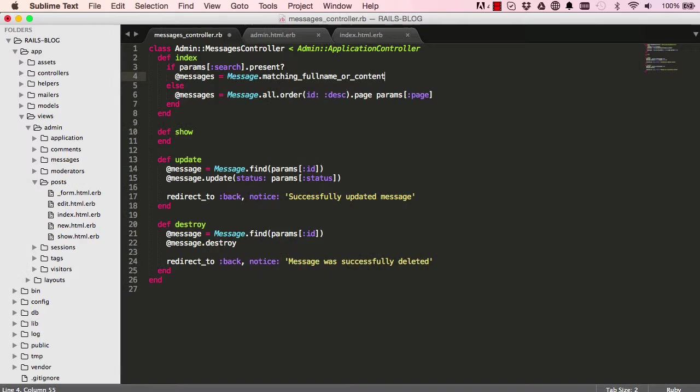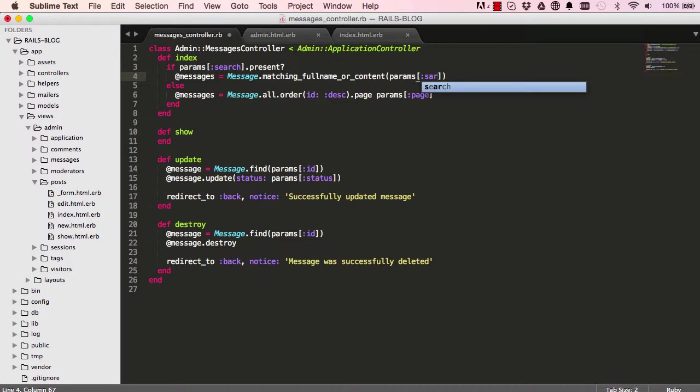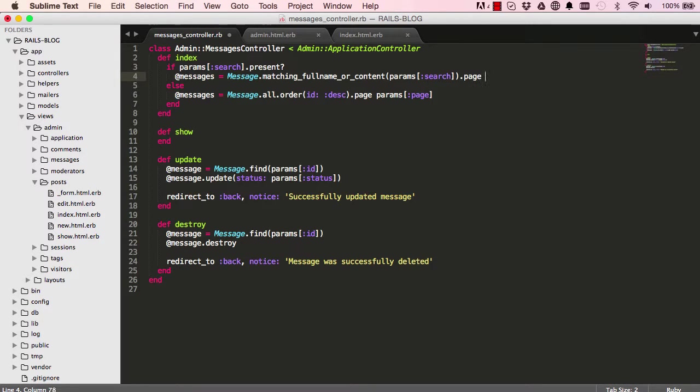And in here we have the params which is sent from the view, so that's the search params, and we want to have it paginated.